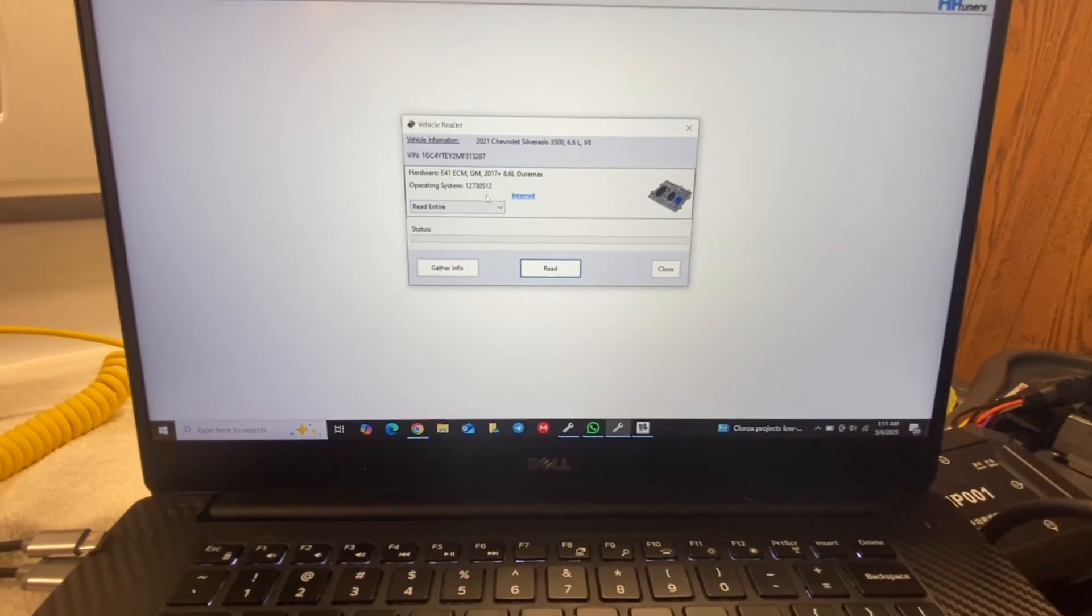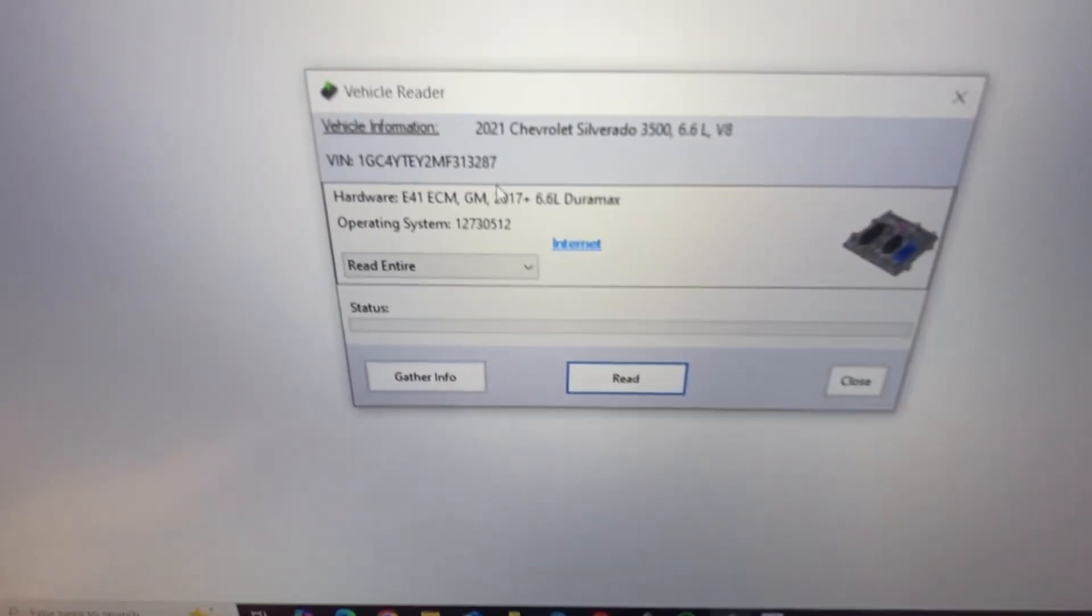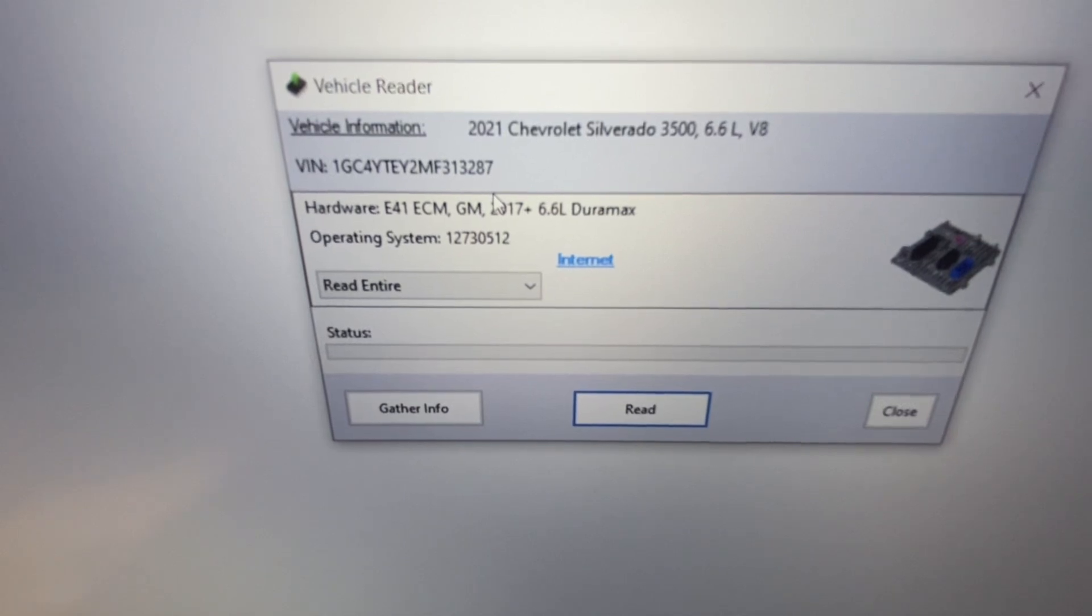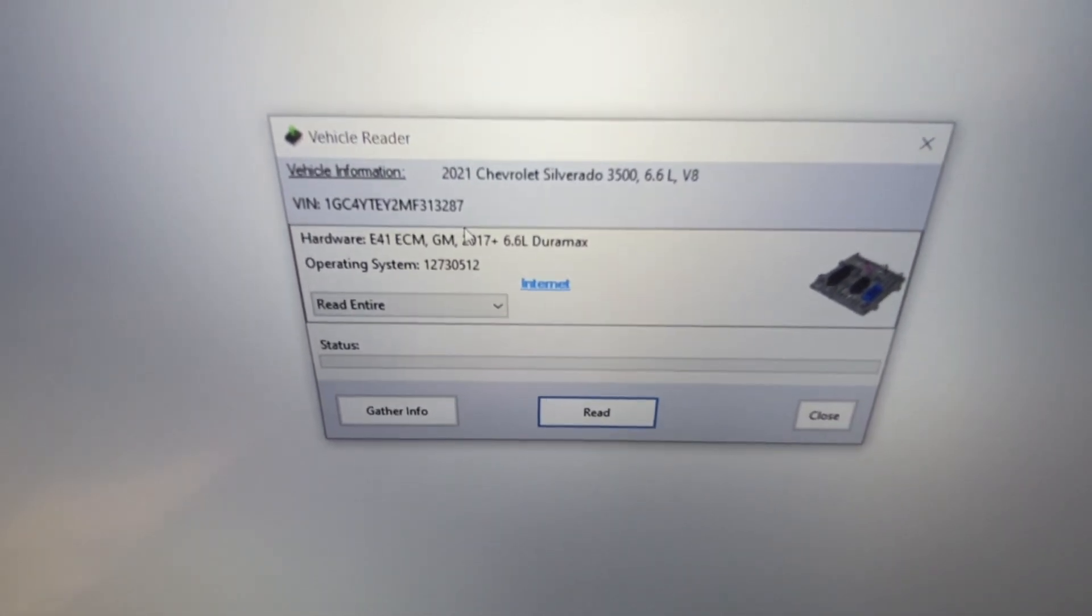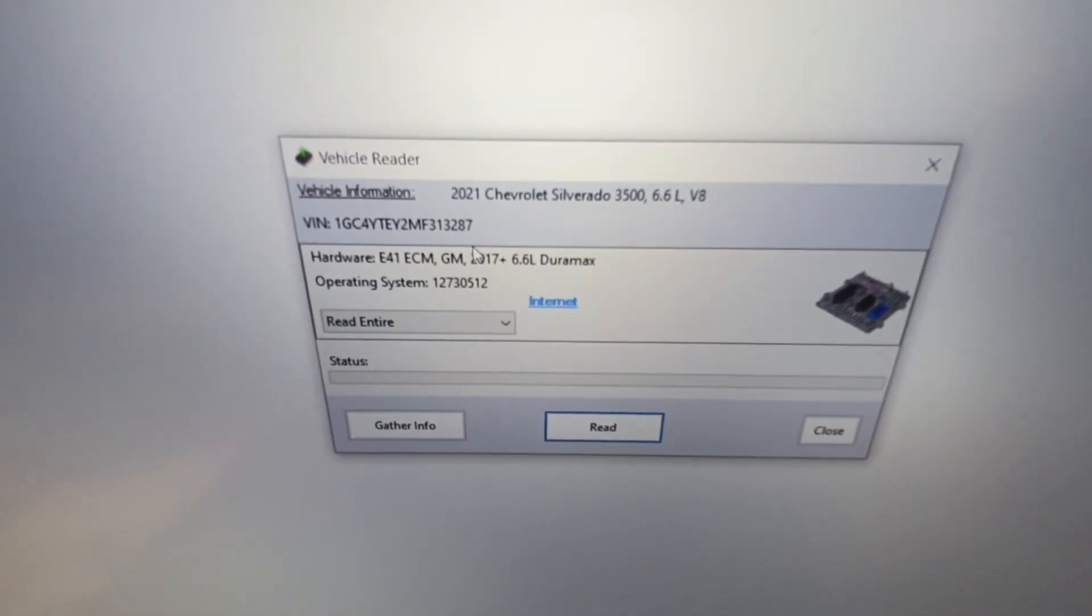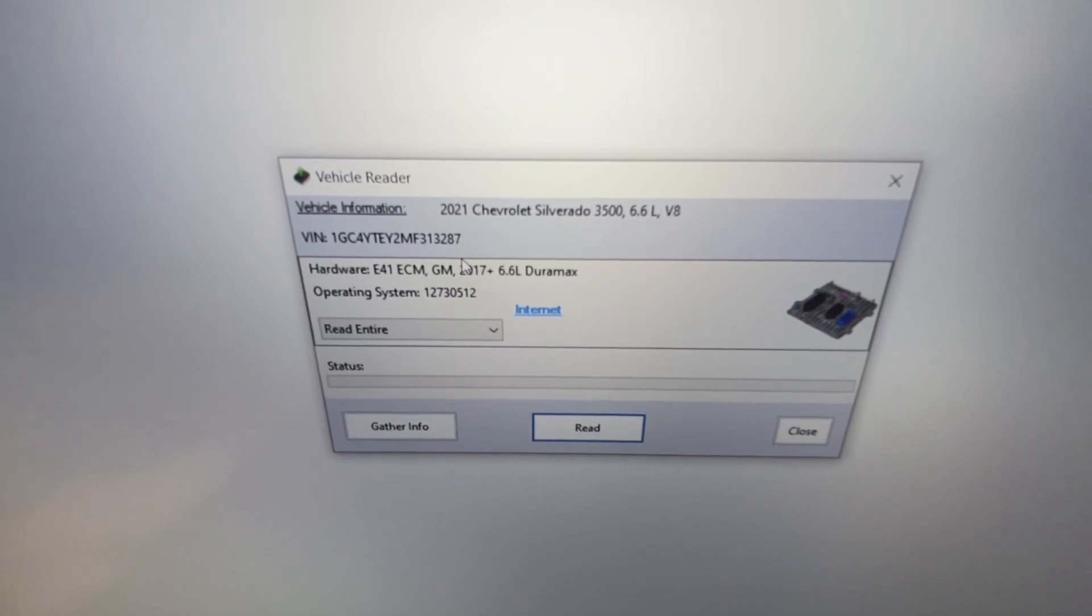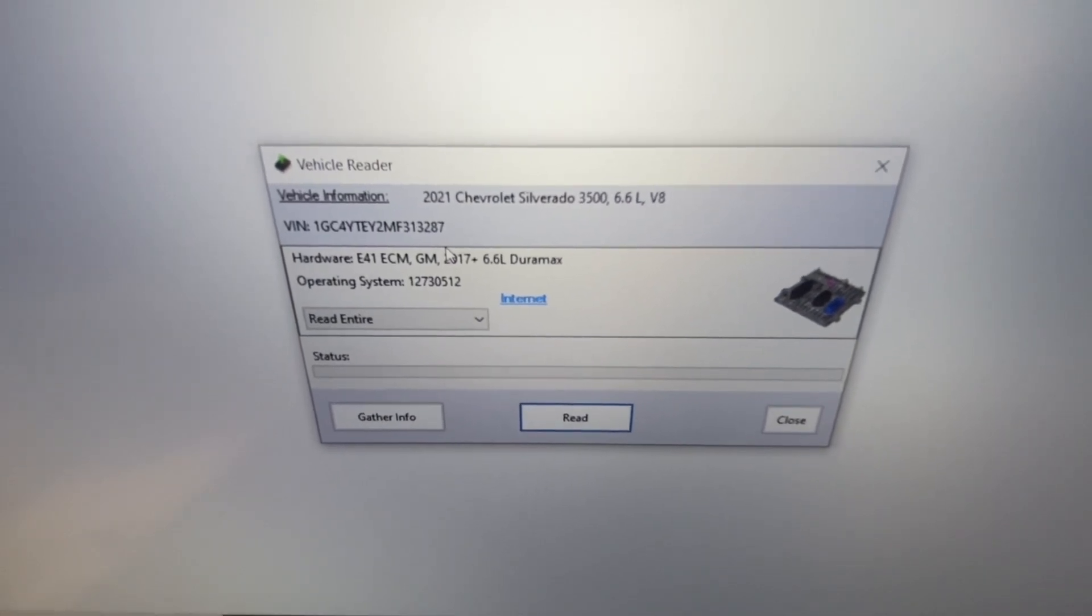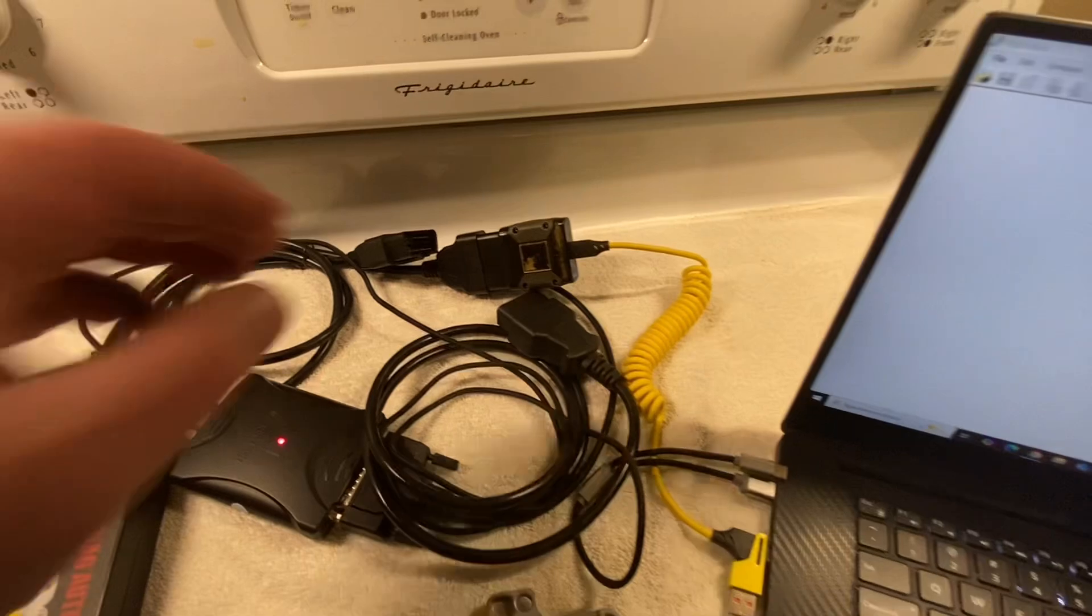First we're going to do this. As you can see, it's got 3287 as the last four. It's a 2021 Silverado 3500.